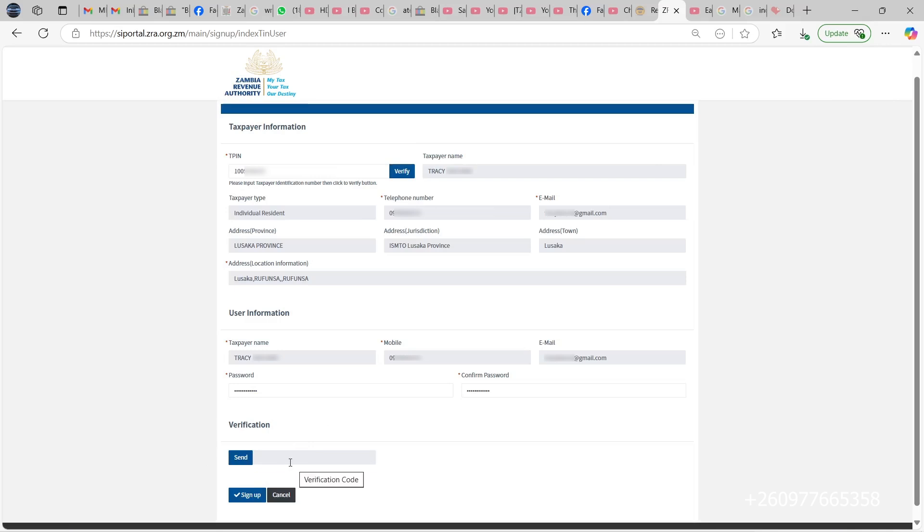Once you create and confirm your password, you click on send here. Then ZRA will send you an OTP to your registered number, then you put it here and click on sign up.